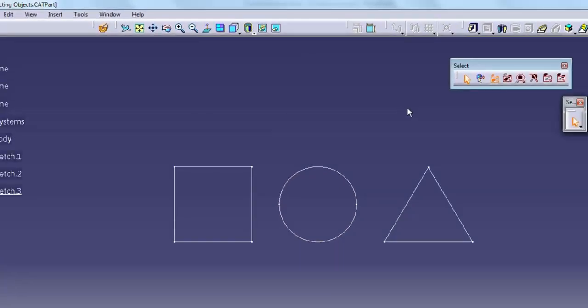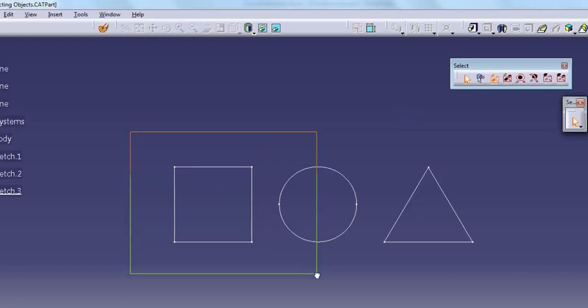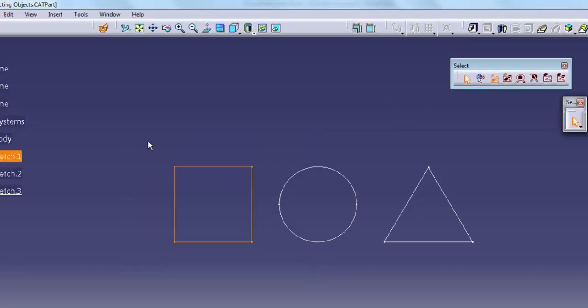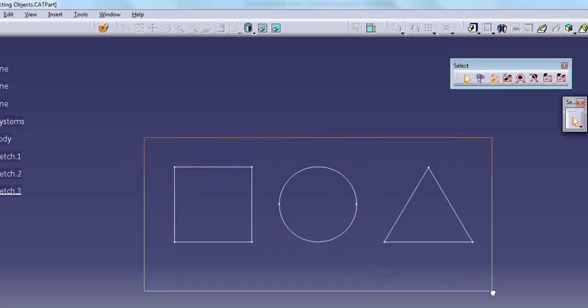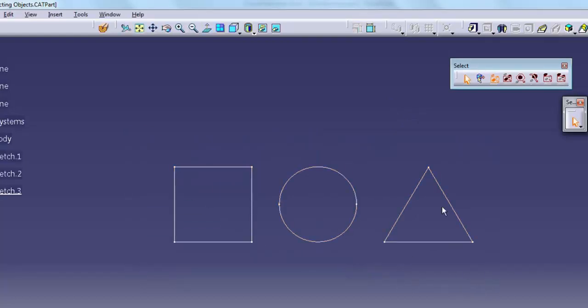There are several ways to pick multiple objects in the graphics window. The simplest is to click and drag a rectangle around the objects in normal select mode.